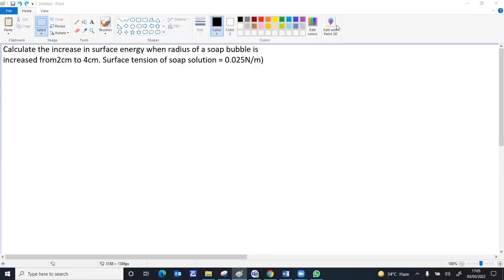In this question, we are asked the increase in surface energy when the radius of a soap bubble increases from 2 centimeters to 4 centimeters, given the value of the surface tension.